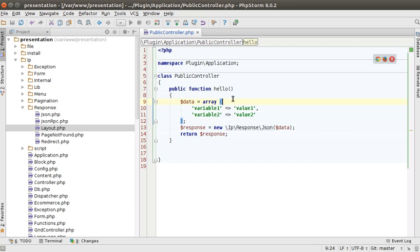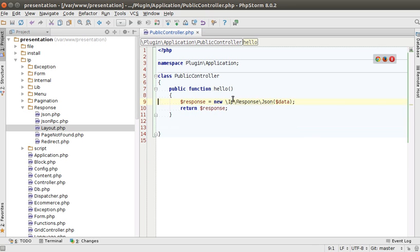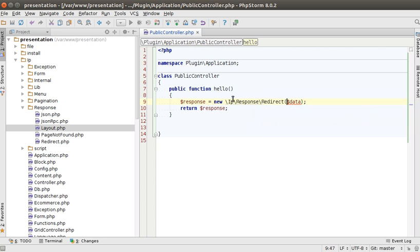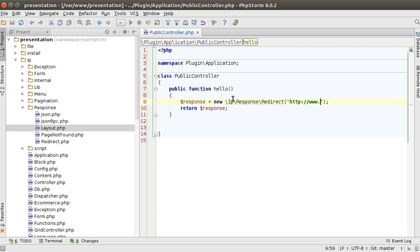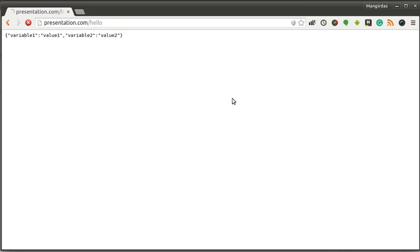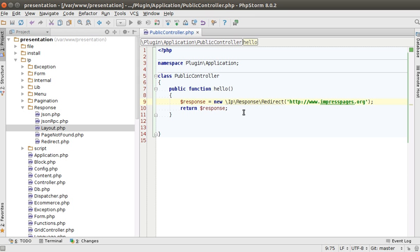Next common case is to redirect the user to the other page and for that we can use a redirect response. Instead of array it accepts a string which is basically the URL. Let's try with ImpressPages.org and now when I refresh the browser I should see the ImpressPages website.